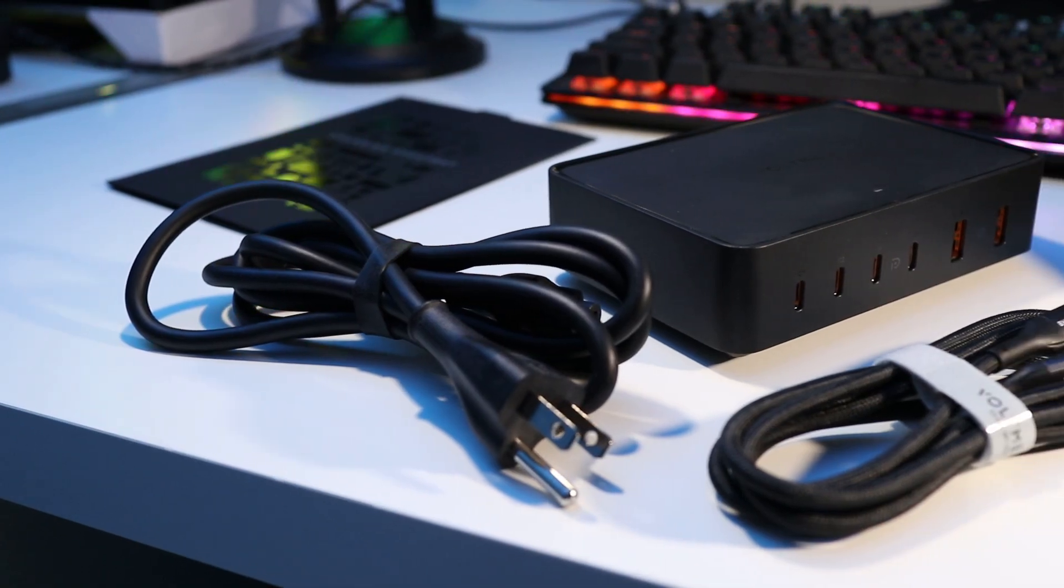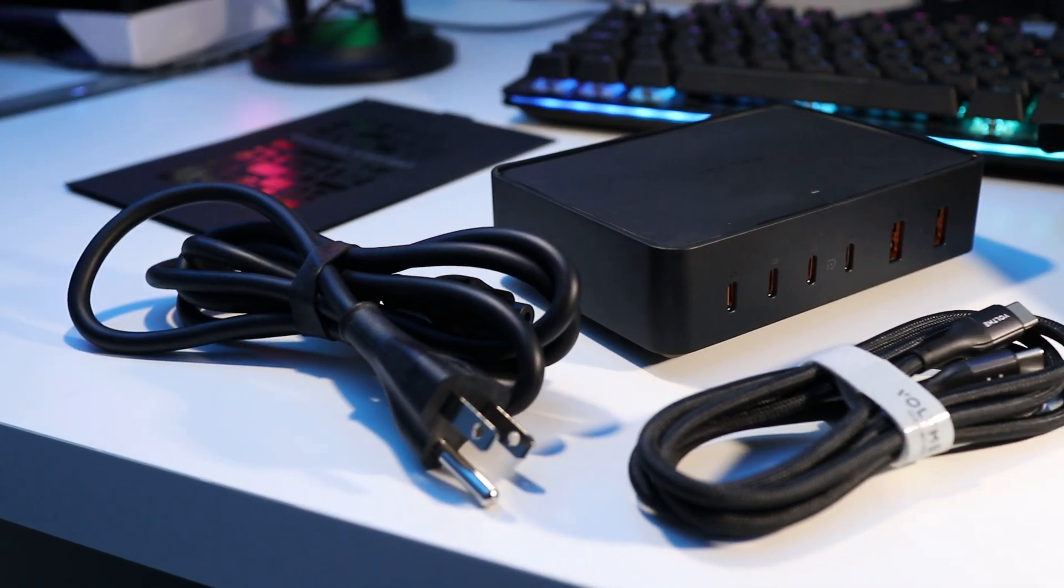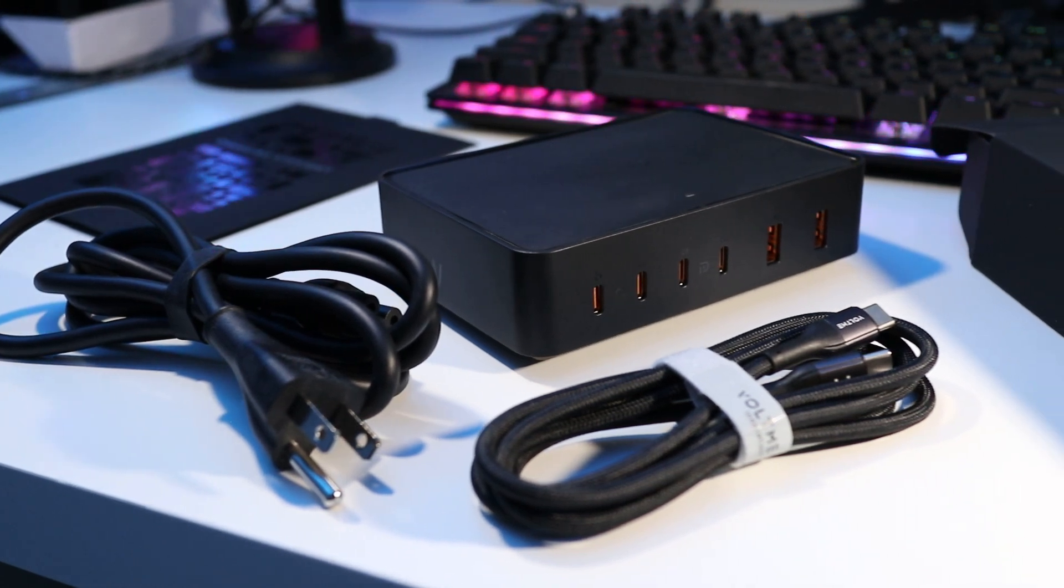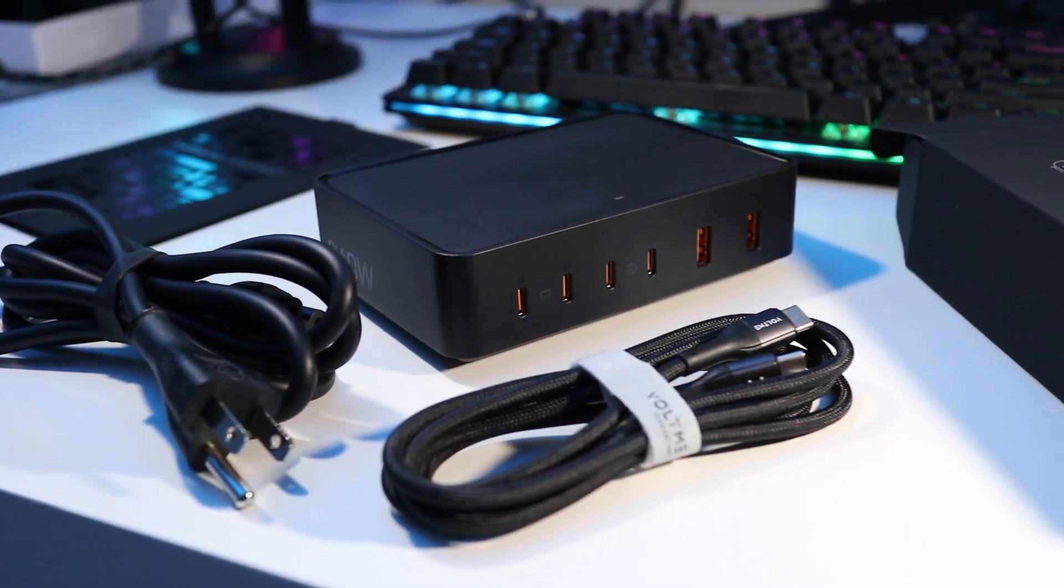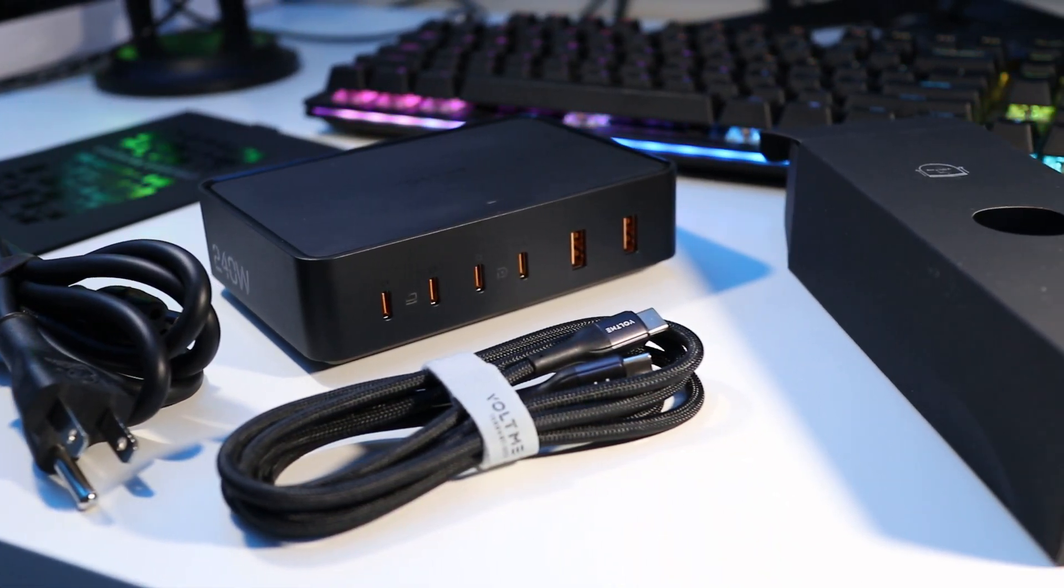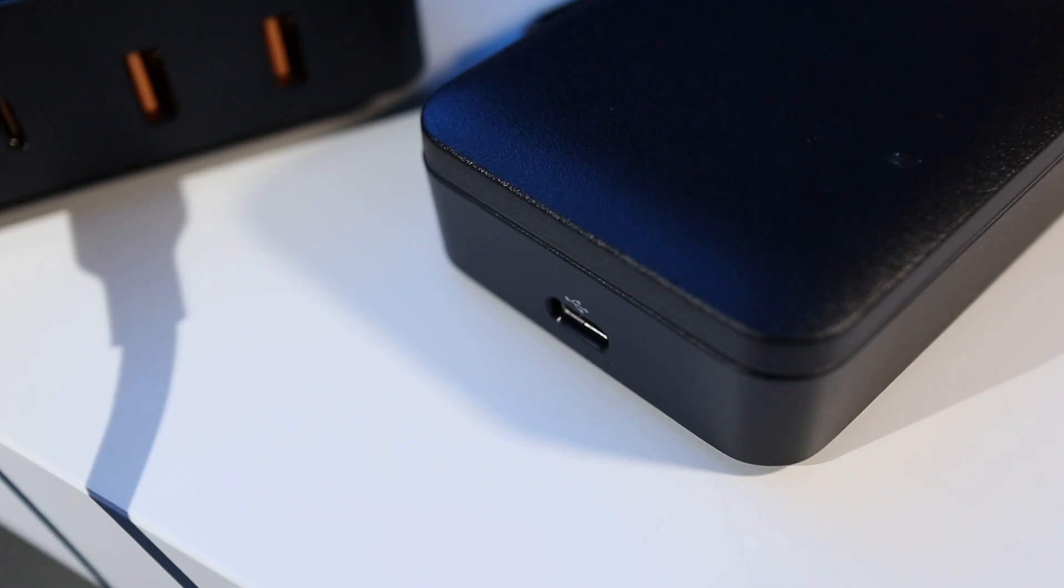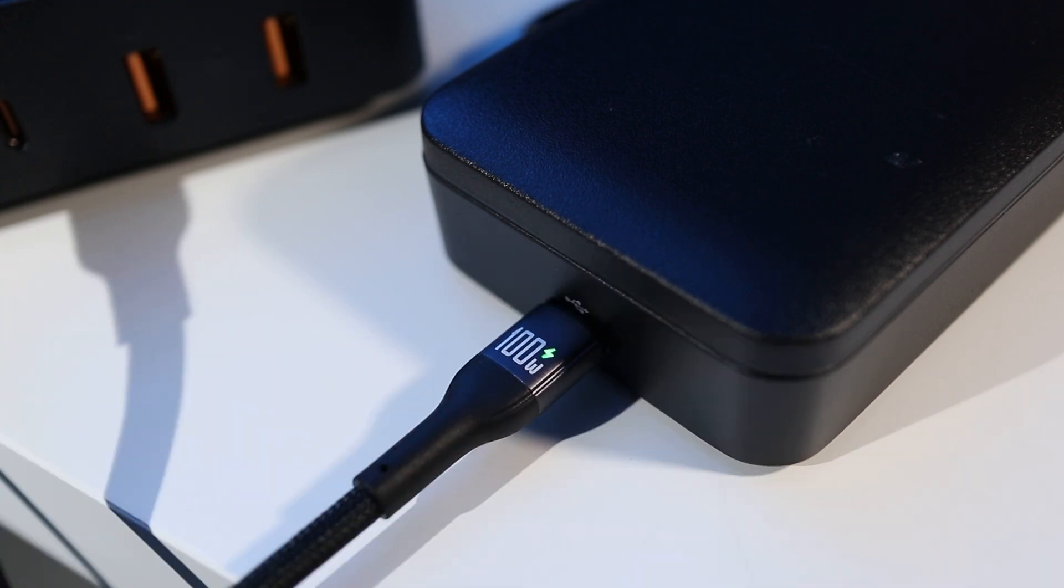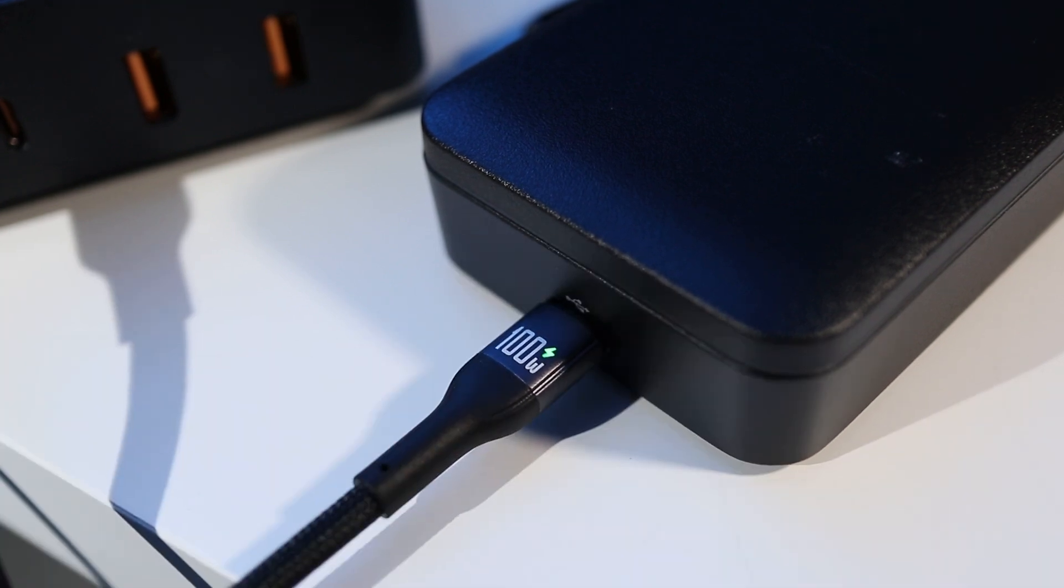Also included is a manual, power cable, and a high speed 100W USB-C cable with built-in e-marker chip. An e-marker cable helps regulate and prevent damage to devices while charging at 60W or higher.